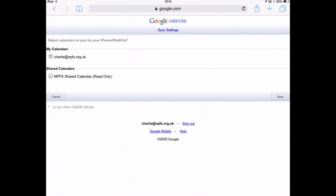I'll be taken to this page where there's the option for my calendars, which is already ticked — that's correct. Underneath that is the shared calendar. If I want to make the shared calendar available on my Apple device — my iPhone, iPad, whatever — I need to tick the shared calendar and then tap save.